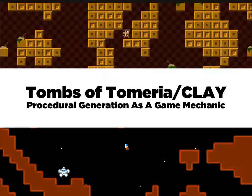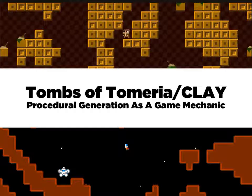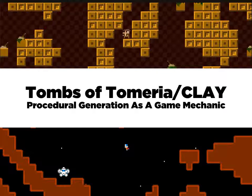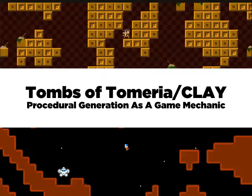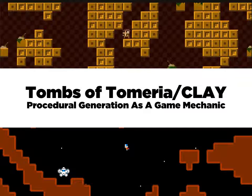I also made some games like Tombs of Temeria and Clay, and they use procedural generation as a game mechanic, and visualization is a really big part of that. You have this system that can generate things like levels in games, and you give players control over it, and the biggest factor there is whether they understand what they're doing, whether they can see what the generator is going to do, so that they can plan around it and use it.